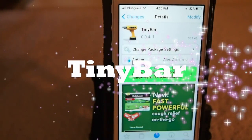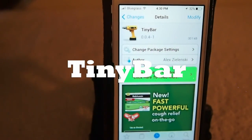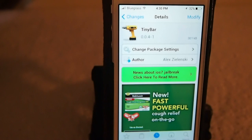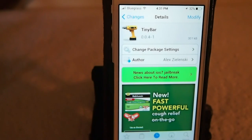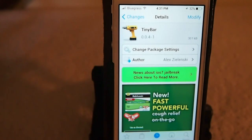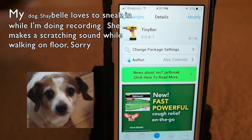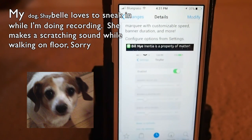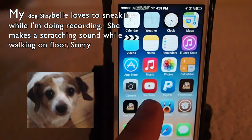Hey YouTube, it's your iPhone captain, and today we're going to be looking at a tweak called TinyBar. This reduces the size of your banner notification bar. If you're familiar with the tweak before called Diet, this does something similar to that, only you have a lot more control. This is actually a free tweak in the BigBoss repo.